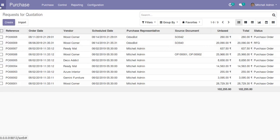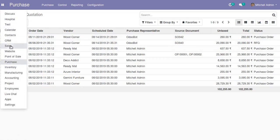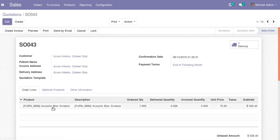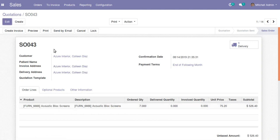You can also see the source document reference here — it shows 'IS-043', which is the sale order we created. If I go back to Sales, you can find IS-043 — here you can see we entered a quantity of seven for 'Acoustic Blue Screen'. Once we confirmed that quotation, the corresponding purchase order was generated.